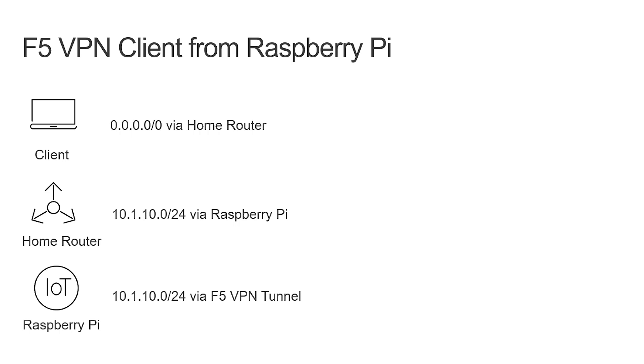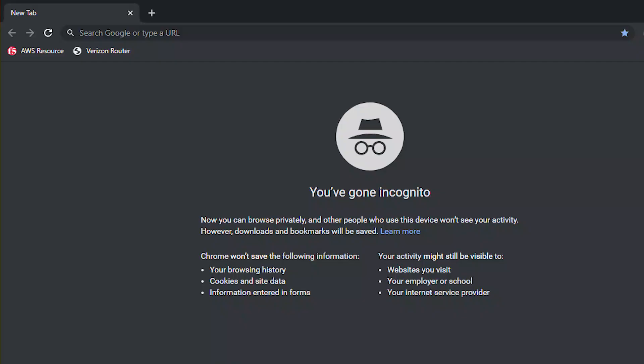Now that we've looked at the topology let's take a look at this in action. First let's start with my home laptop device. Currently if I try to access my AWS resource which is on the 10.1.10 network I am not able to connect.